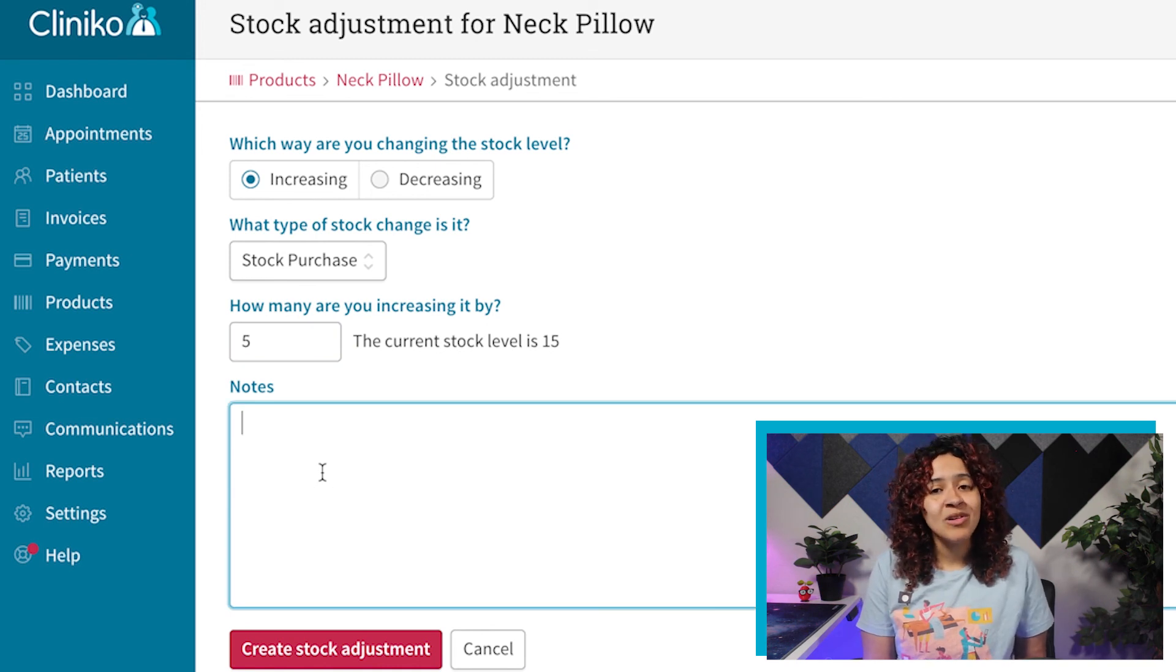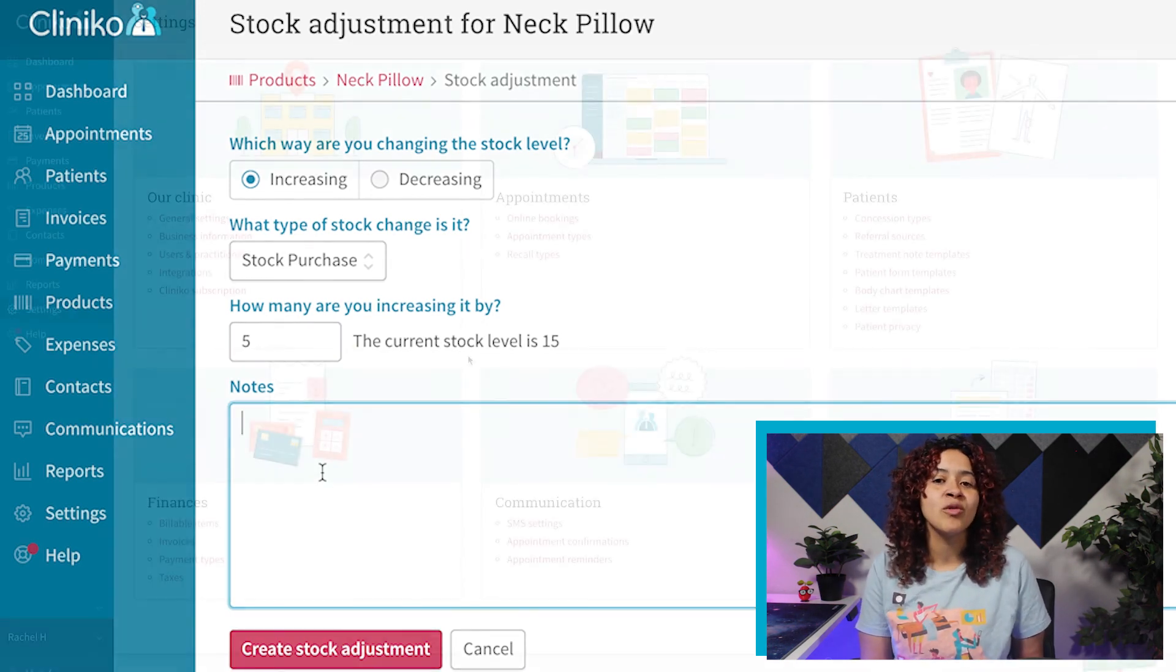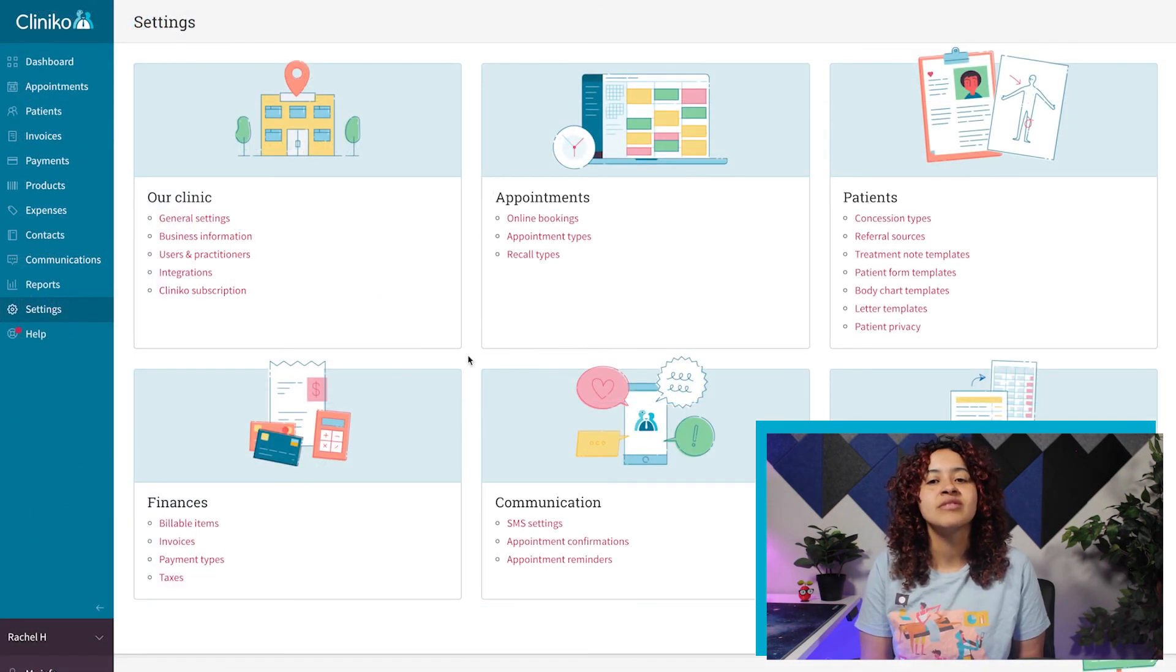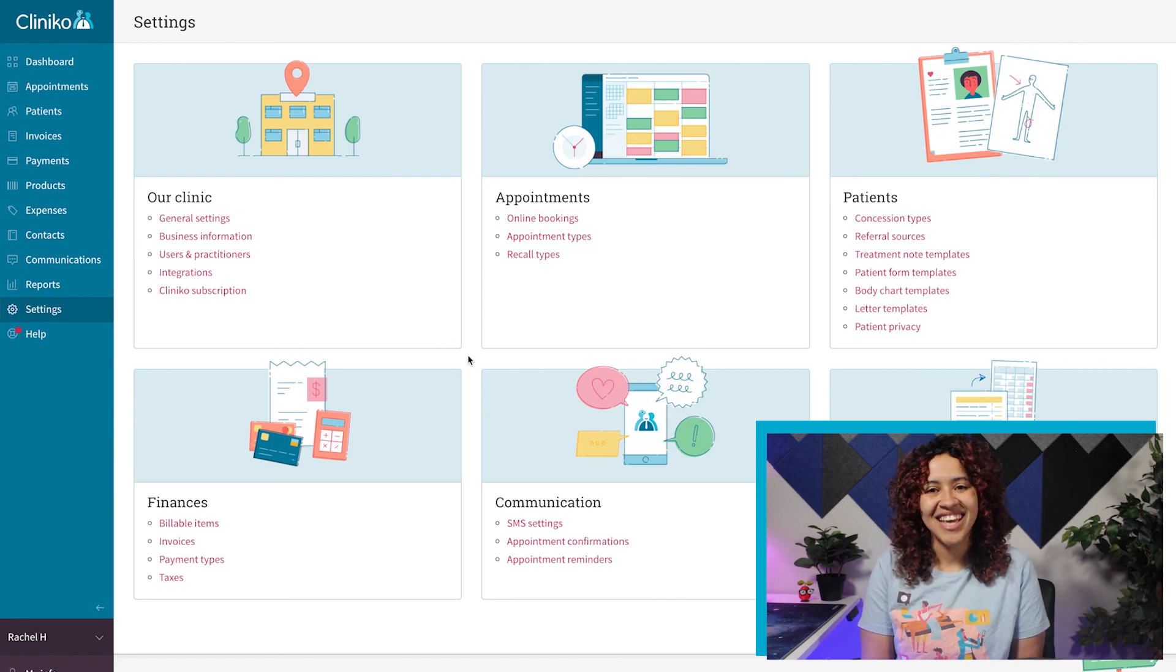Now that we've created our billable items and products, let's move forward with adding additional templates into the account.